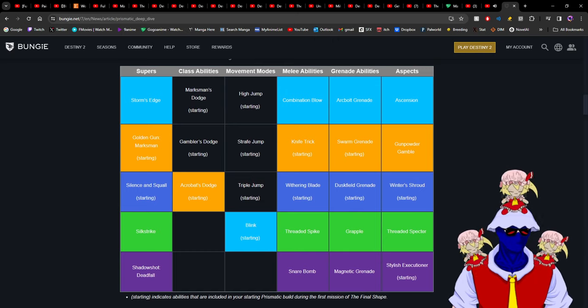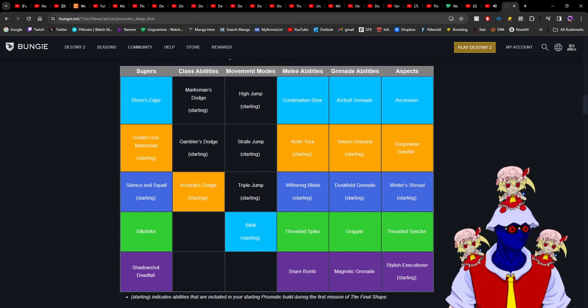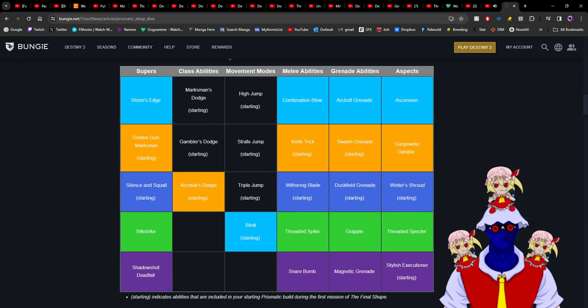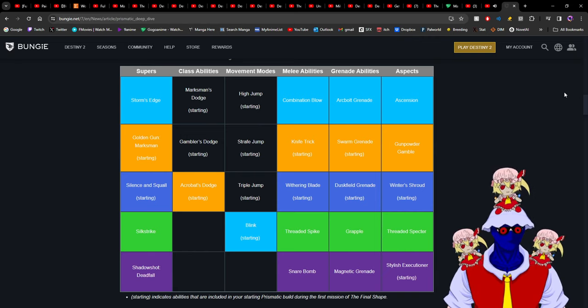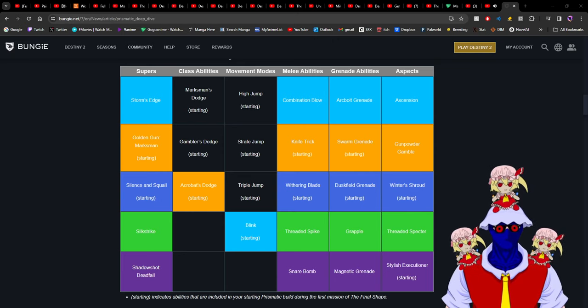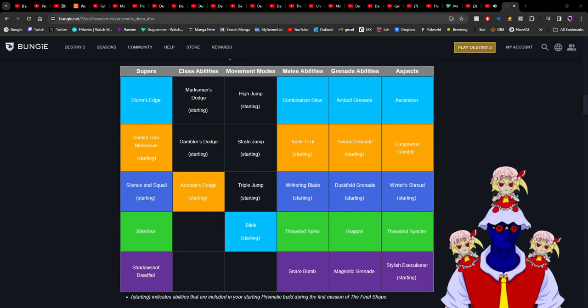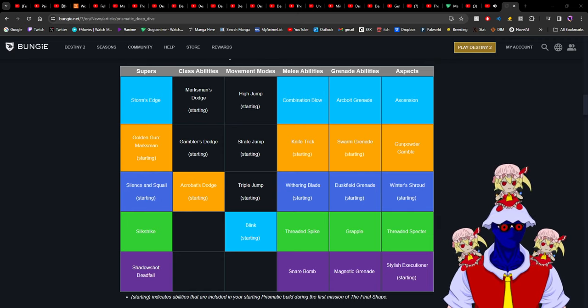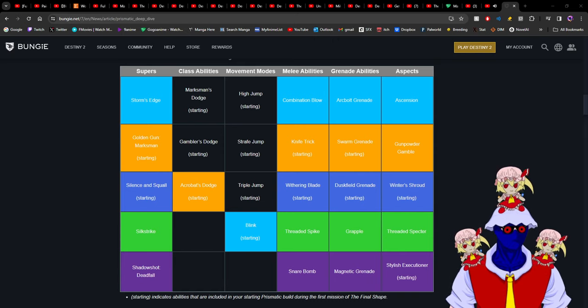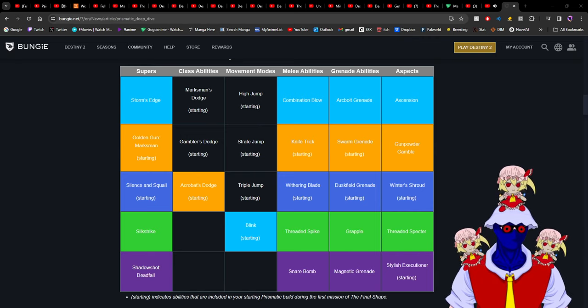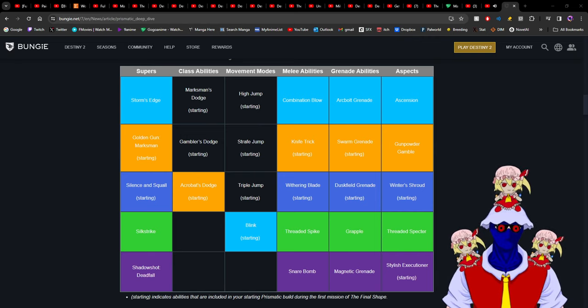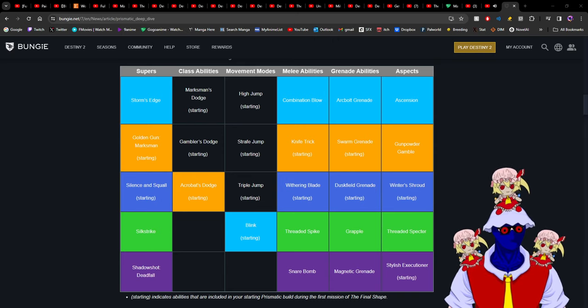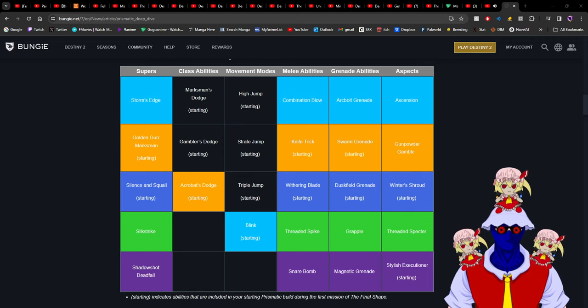I'm not so sure about Titans and Warlocks because I never play them, but I can say that for Hunter I am so happy. Specifically, Combination Blow is gonna be in Prismatic - Knife Trick, Grapple. I may be a bit sad that I won't use the full potential of Void with going invisible, but there's still Stylish Execution and the Slam.